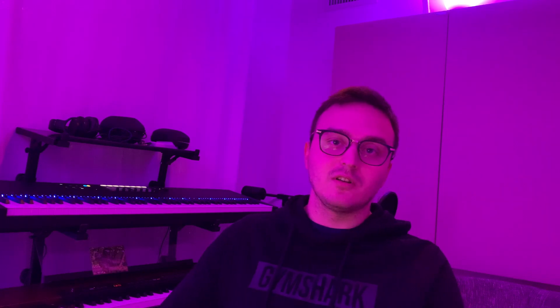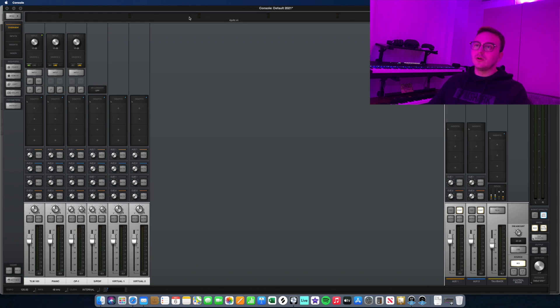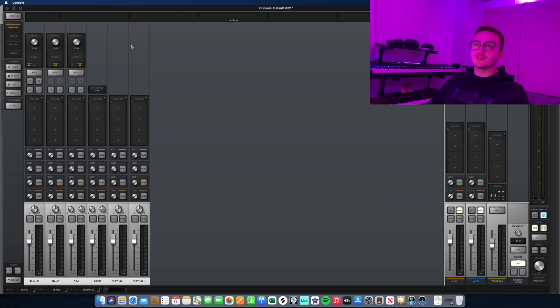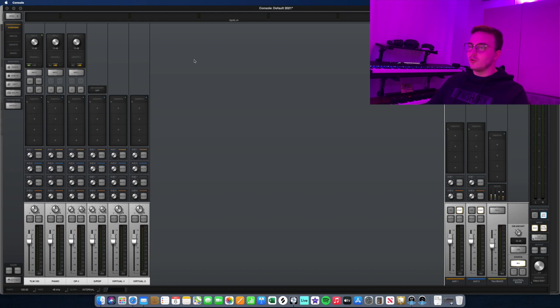Today I'll get started by walking you through the UAD Console software first and then we'll dive into Logic and I'll show you how to route everything and how to make everything work properly. When you first open up the UAD Console app, you're presented with a bunch of things.